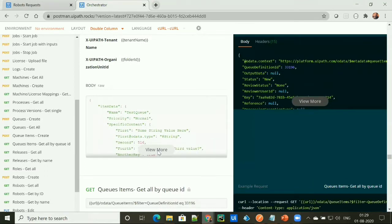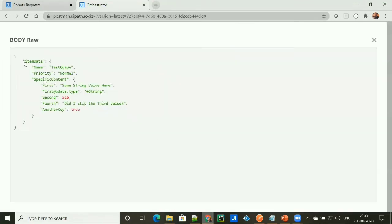Under the body section, it takes the name of that particular queue that we want to create under Orchestrator. It takes the priority of that particular queue, and then it takes the content that we want to add as an item. You can add any content here.